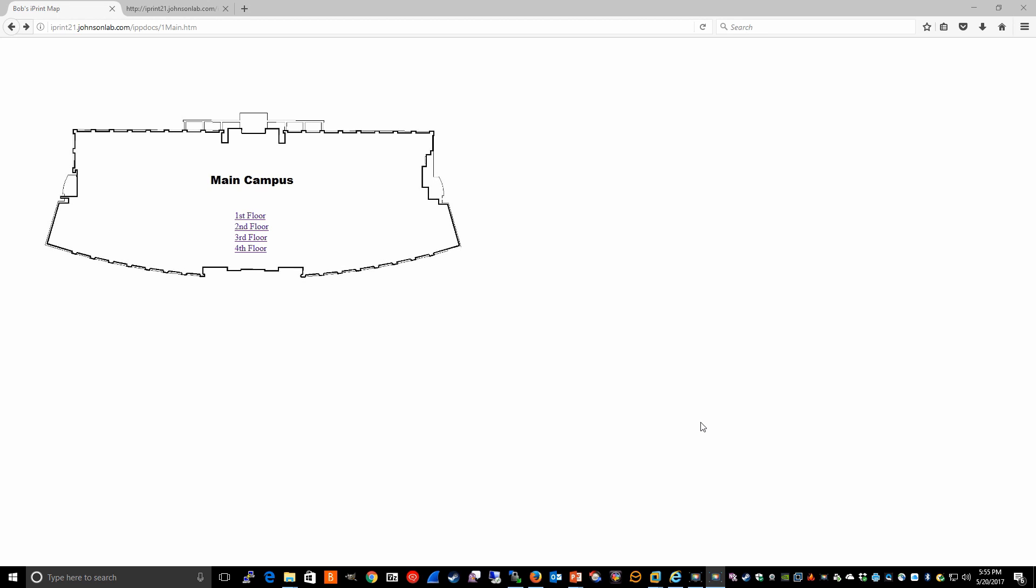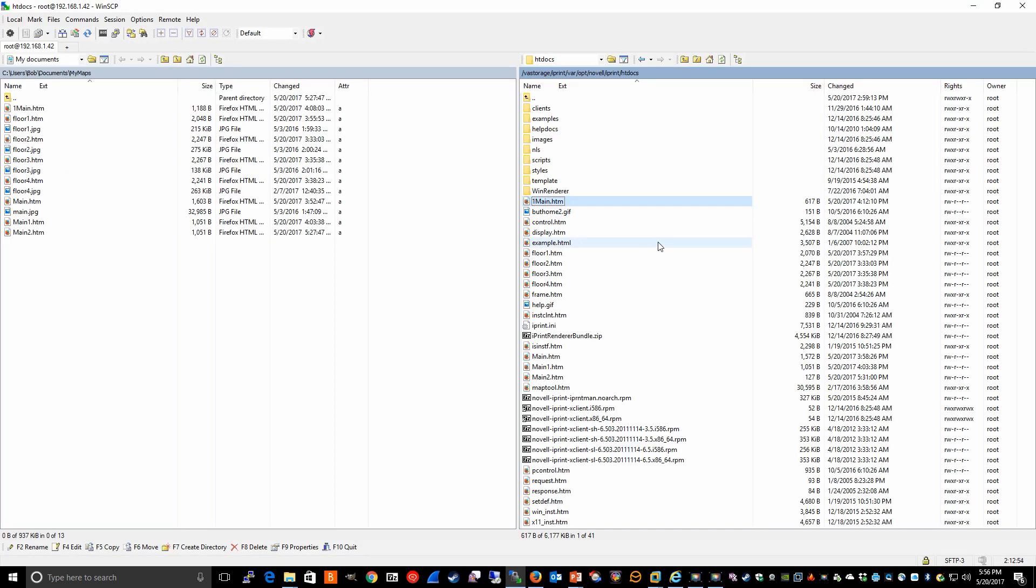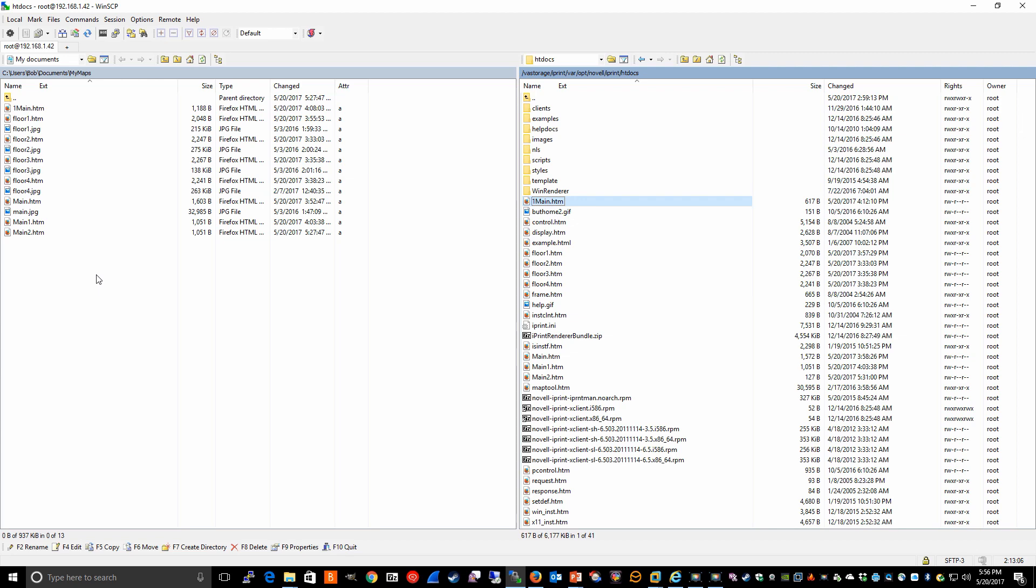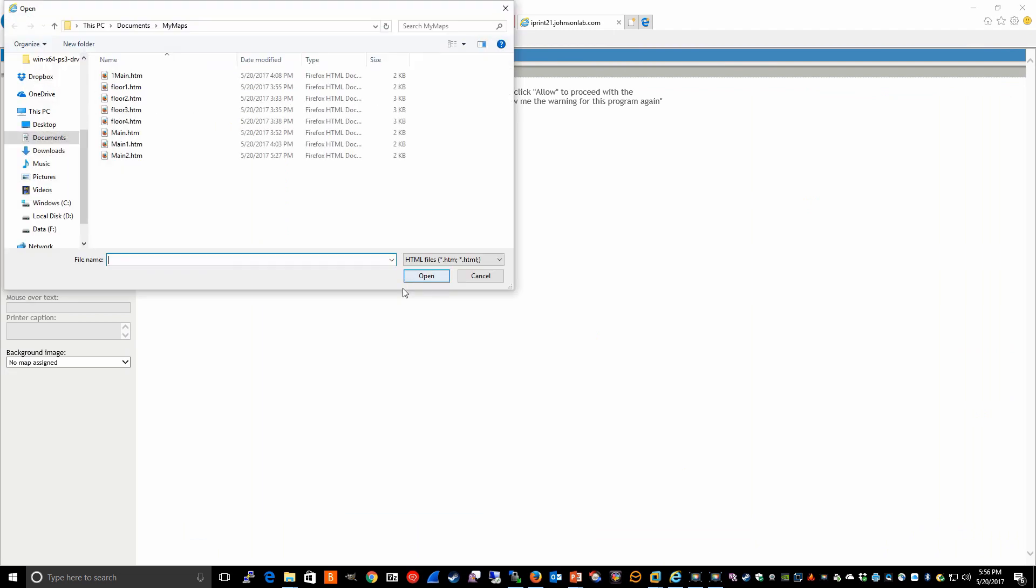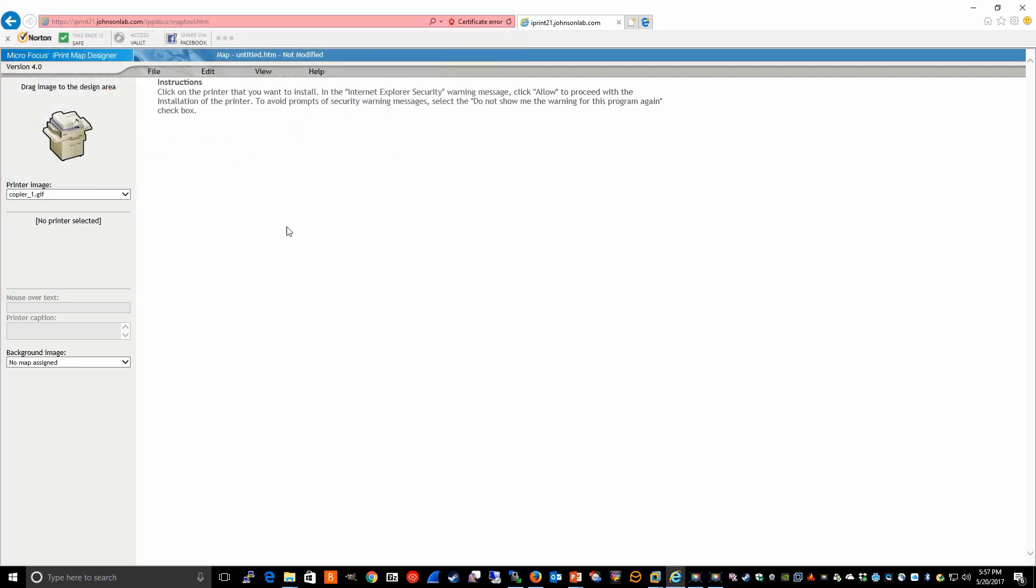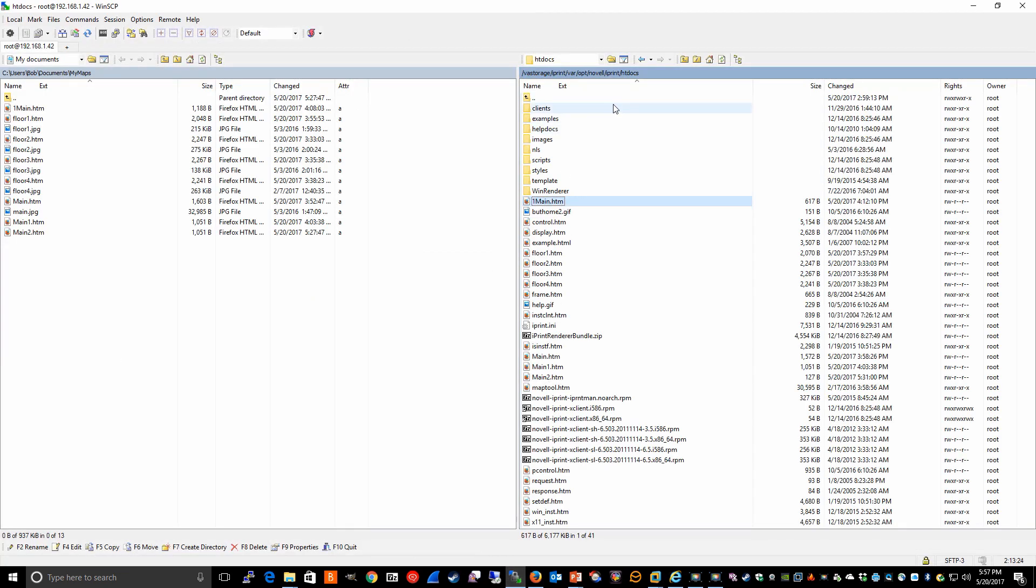If you've edited the files directly from the htdocs directory, after making changes, you may want to copy those files over to your local PC. Remember that when you run the map tool, you're actually opening the files from your local PC. And then any changes you make on the local PC, obviously, you'll want to then copy those files back over to the htdocs directory using, again, a utility like WinSCP.